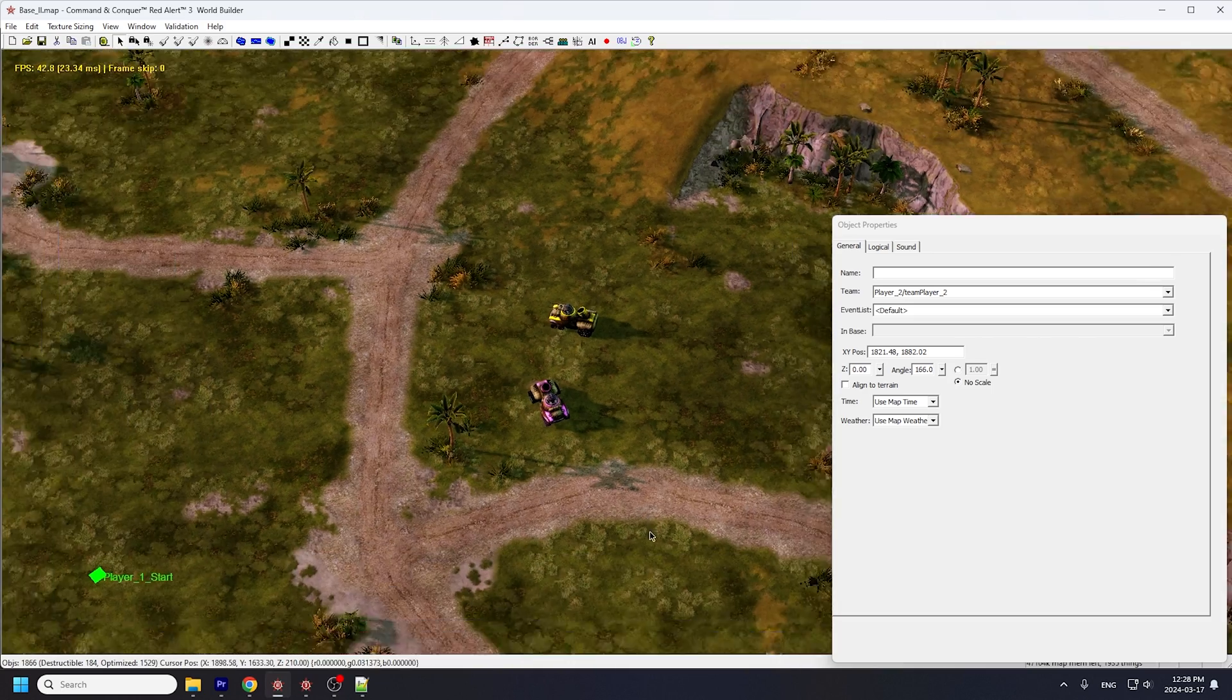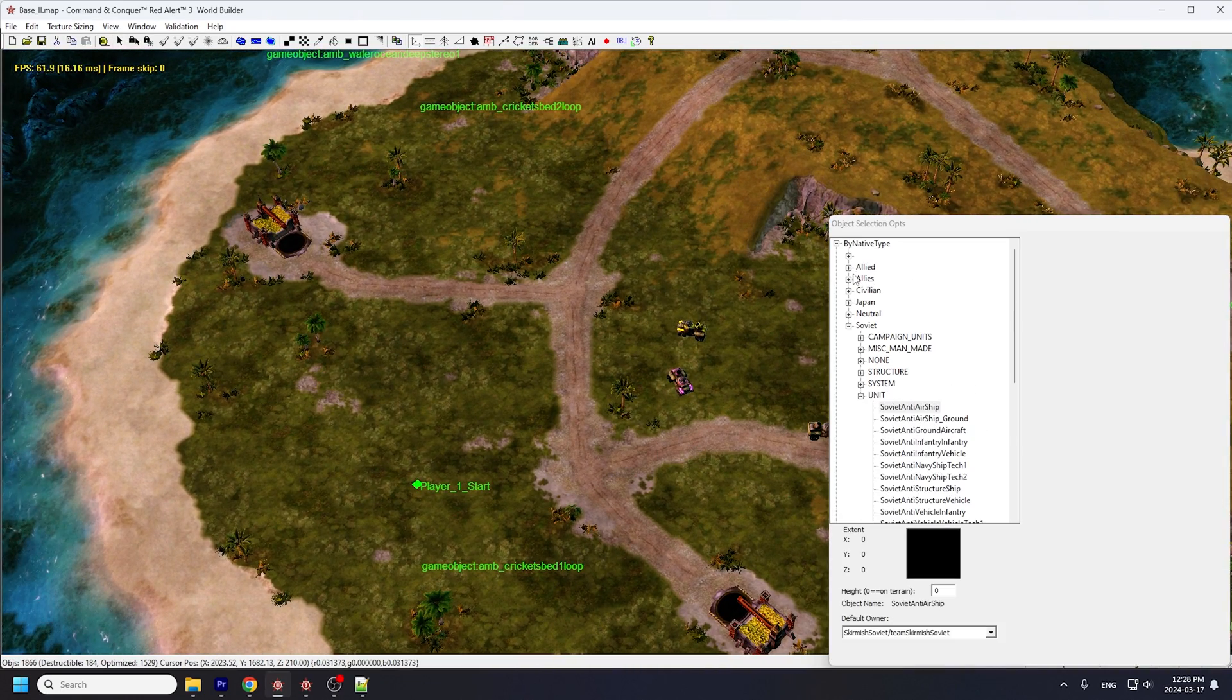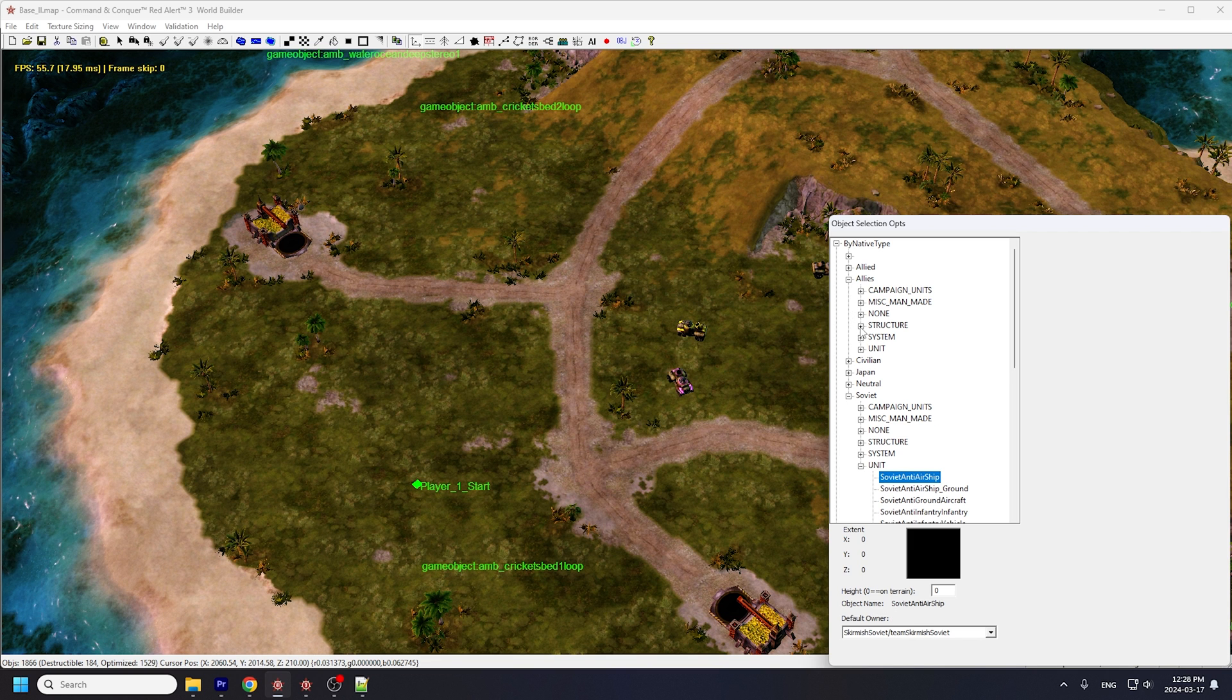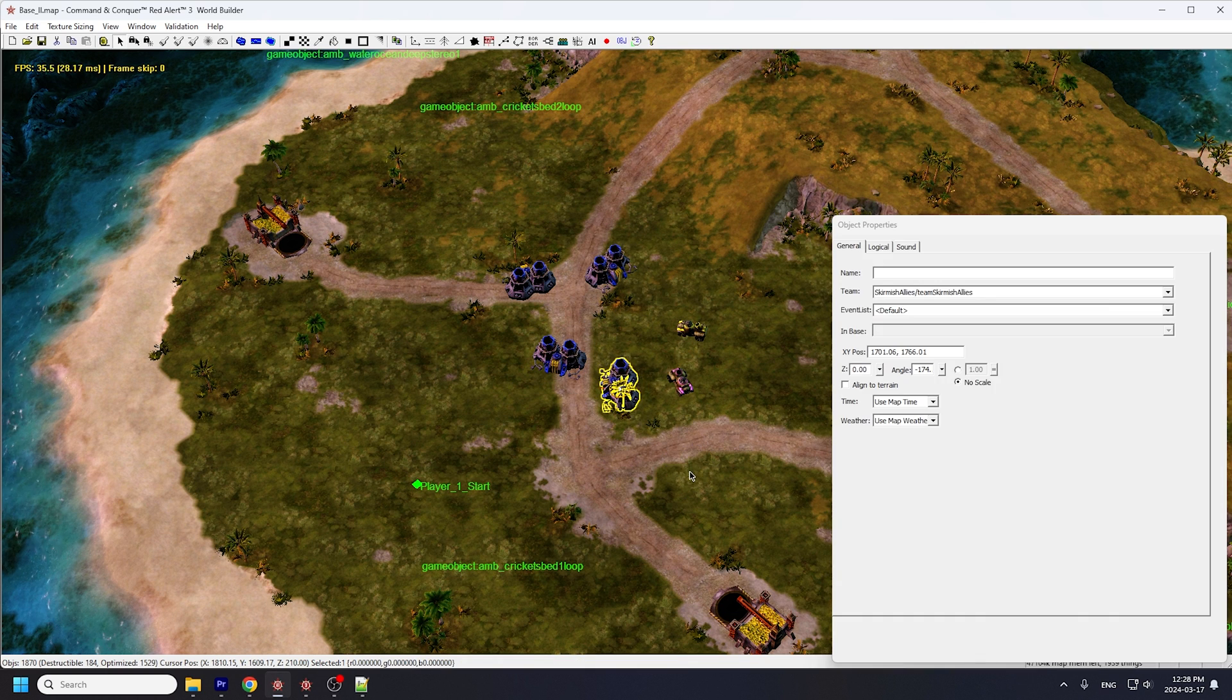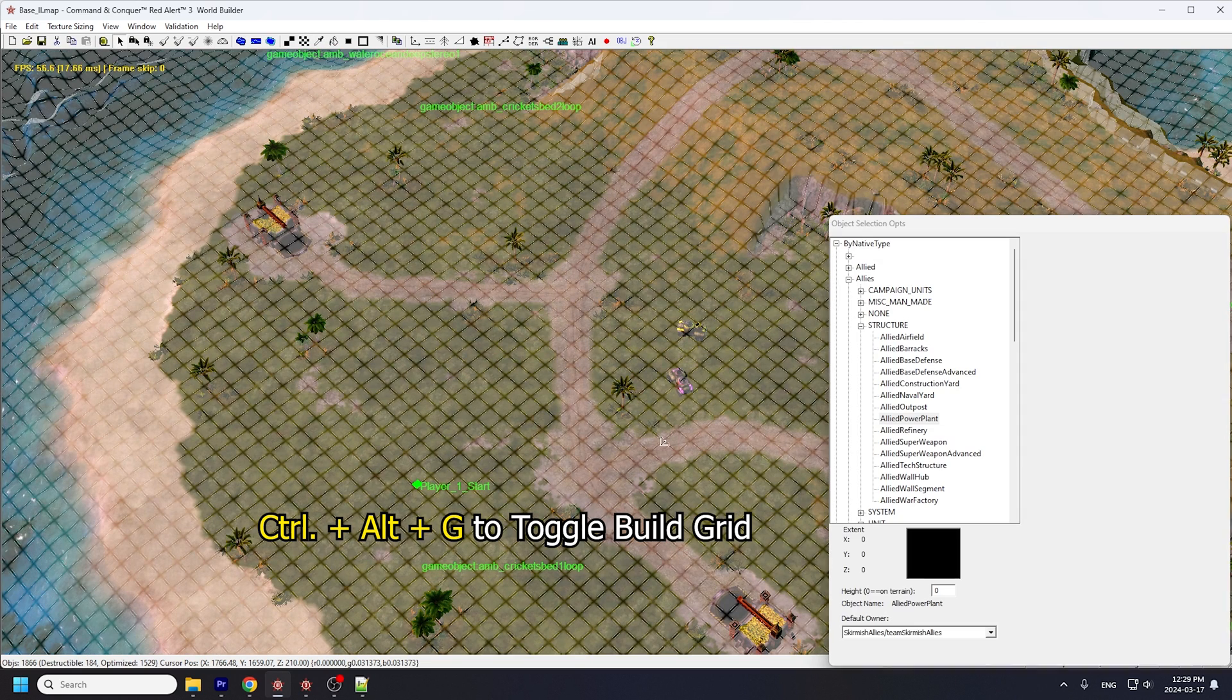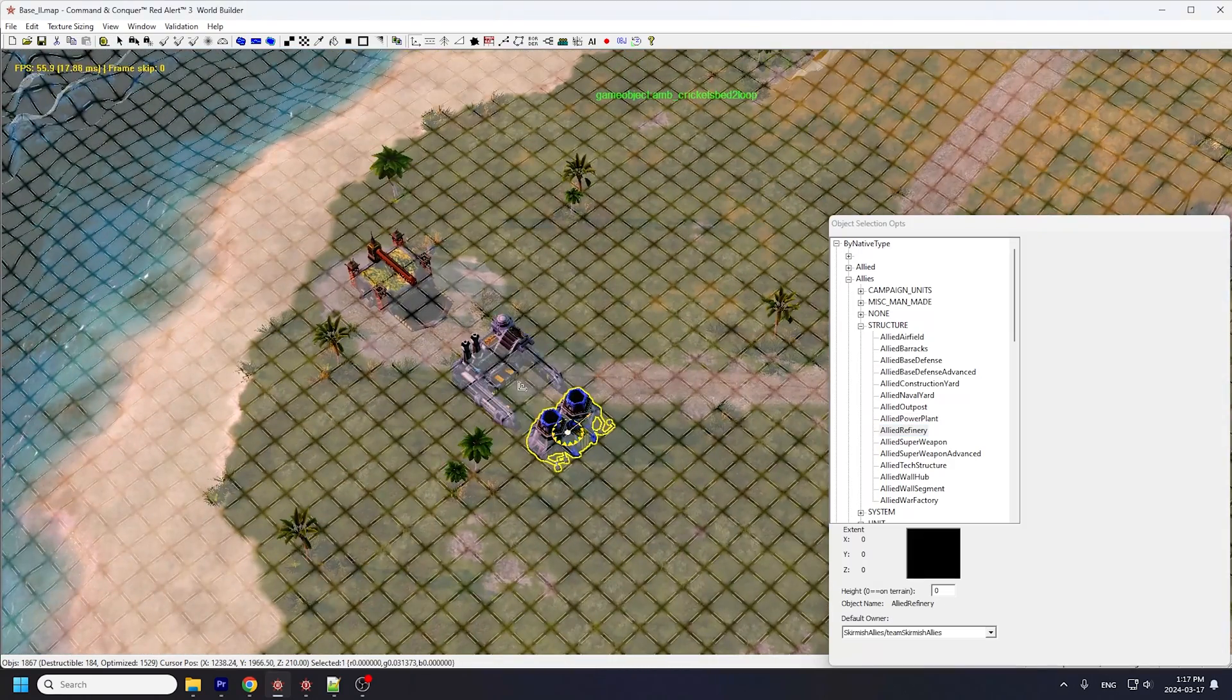Now let's look at placing structures. We'll start with an allied power plant. Hit P again and click on allies. There is actually a difference between allies and allied. Most standard allied objects are under allies. Go to structure, and you'll see power plant here. You can actually place structures pretty freely on the map, but to have buildings fit the build grid used in Red Alert 3, you'd hit Ctrl-Alt-G to toggle on the build grid. Now the power plants should snap nicely onto this grid.